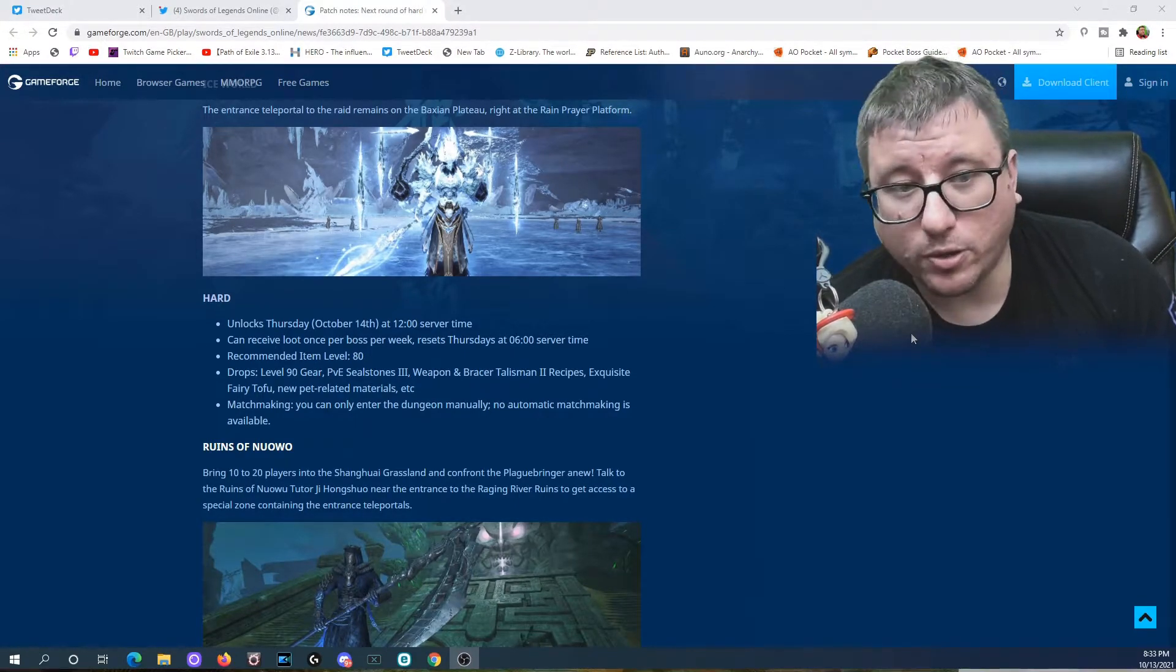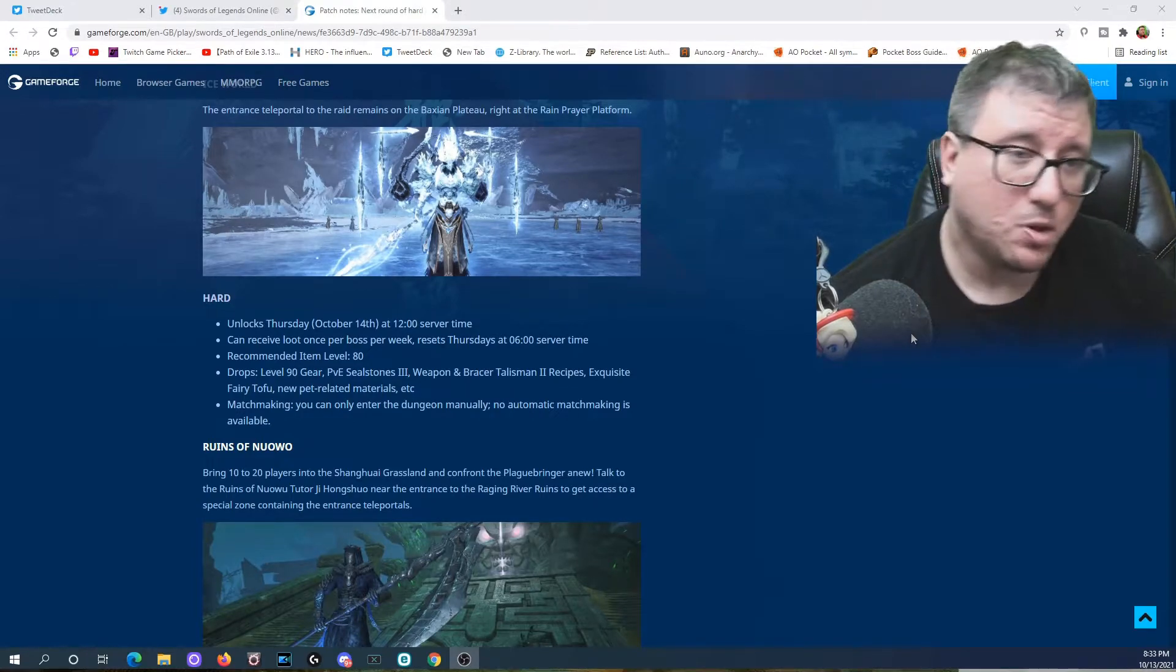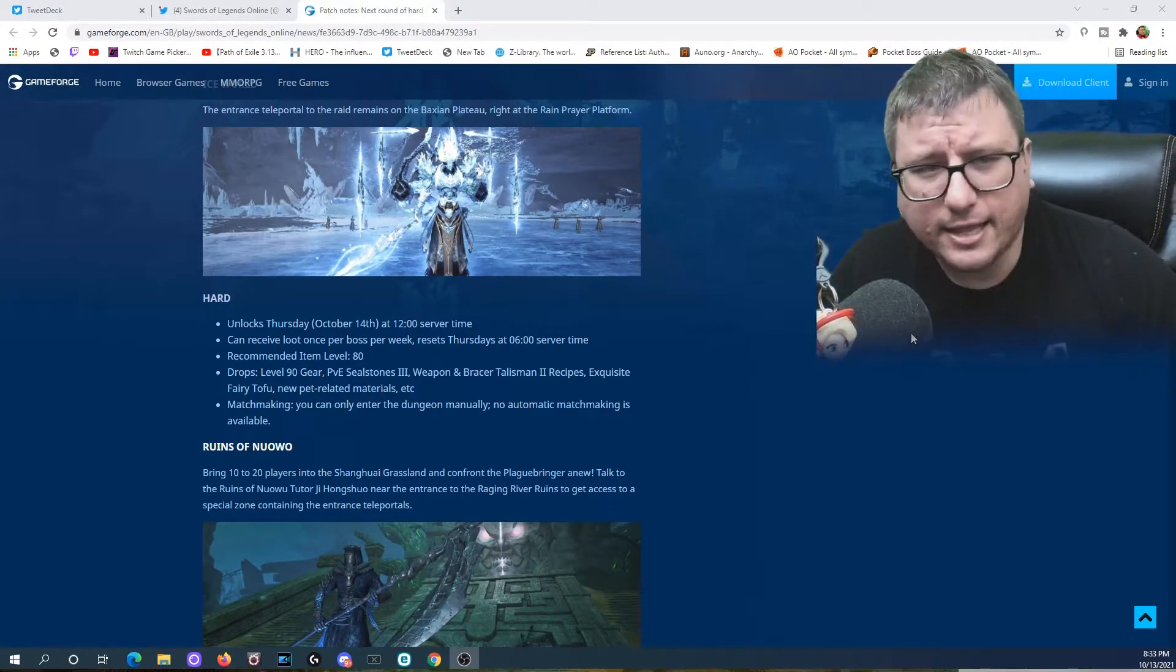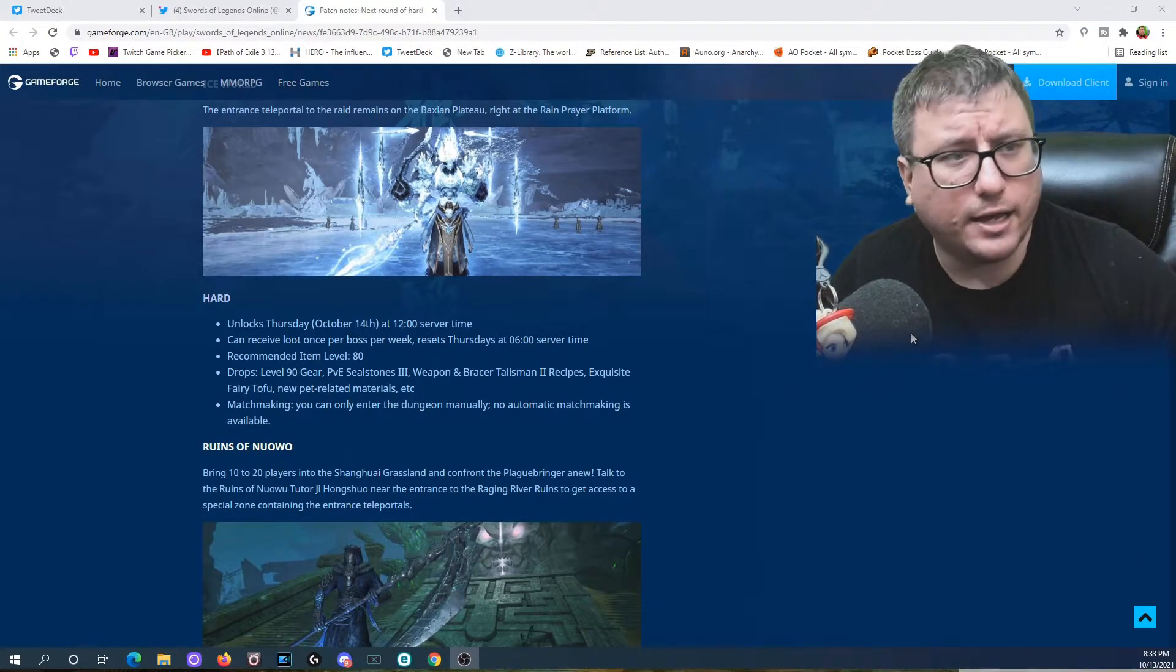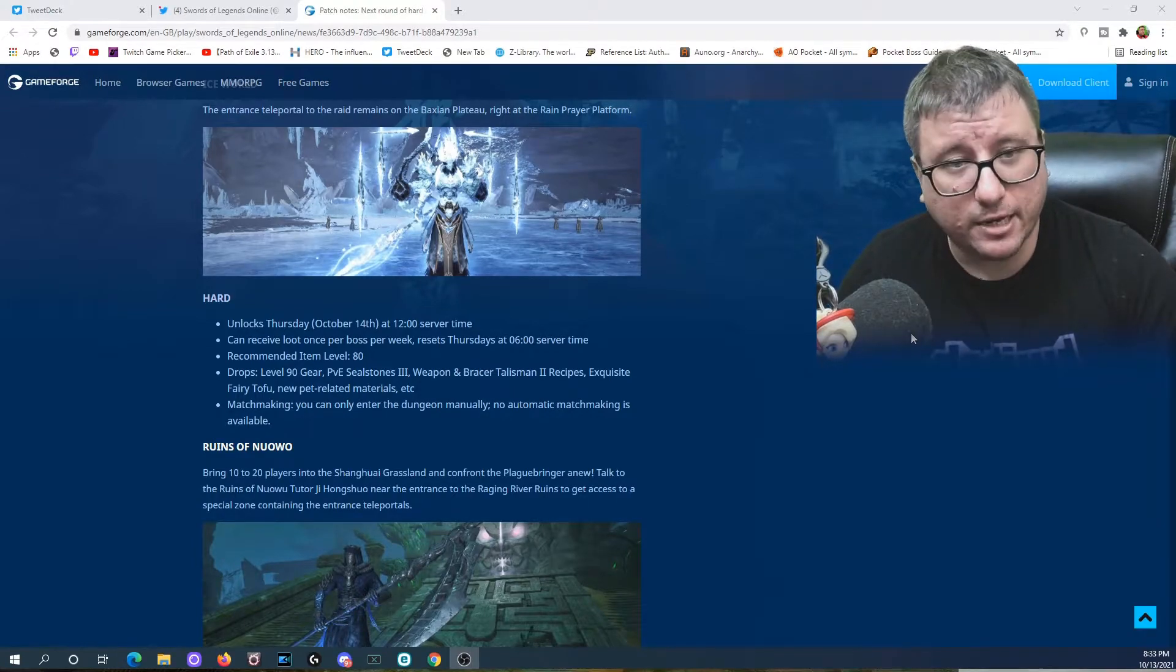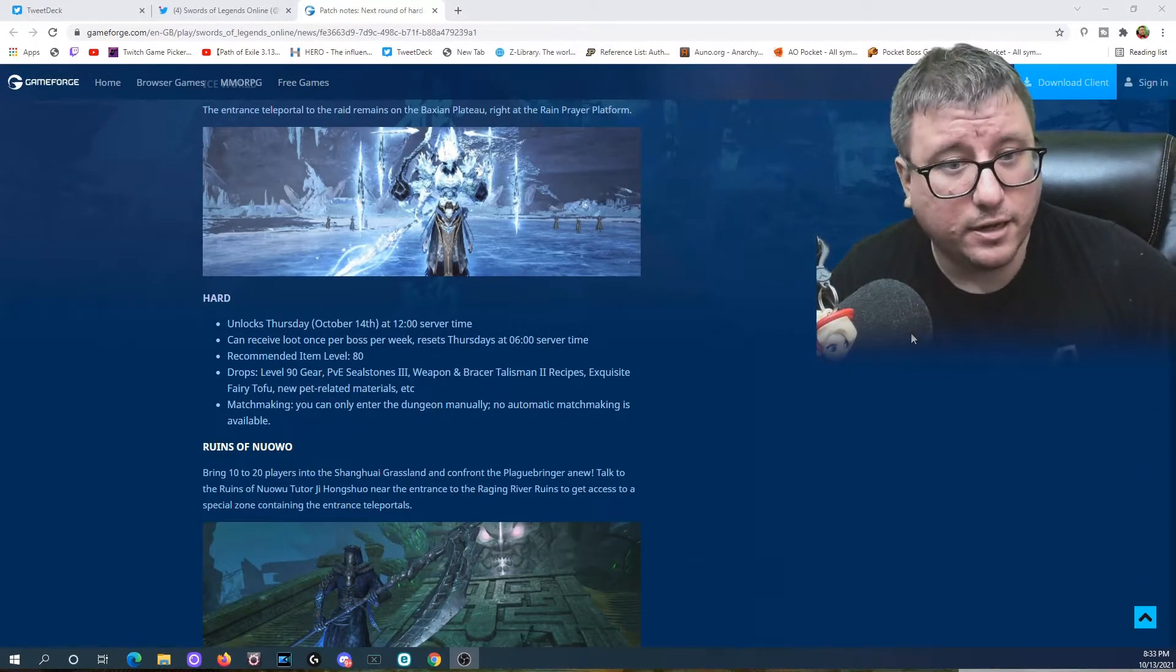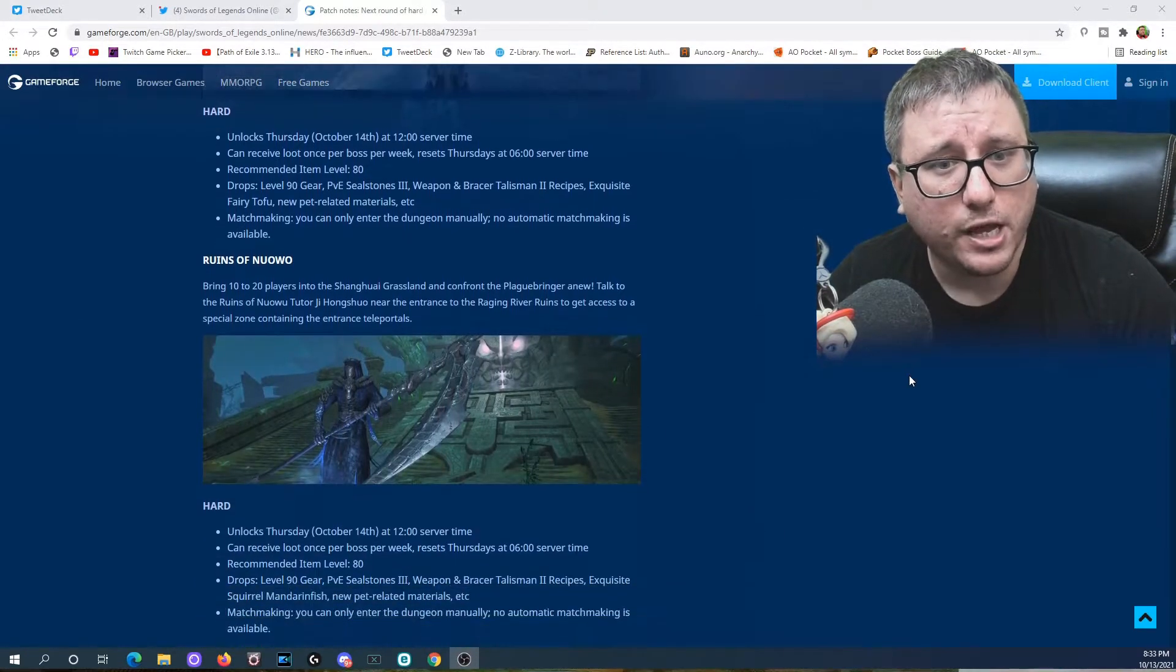Matchmaking: you can only enter the dungeon manually, no automatic matchmaking is available. Makes sense, we've seen it before. That's what happens with hard raids, you've got to manually form your groups. Easier modes you can do automatic matchmaking because that's meant to be knocked down. Honestly, go in with a guild, have fun, knock it down, it'll be easy.